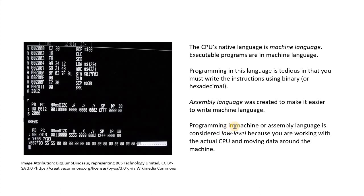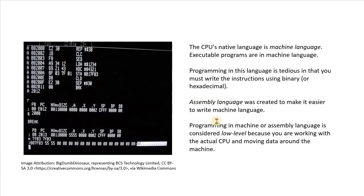But if you program in machine or assembly language, it's considered very low level, because you're actually working with the CPU. You're moving data around the CPU, and to and from memory. So it's very tedious, but it is very, very fast.